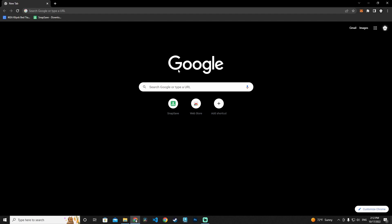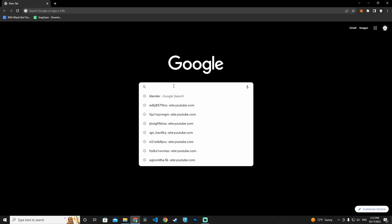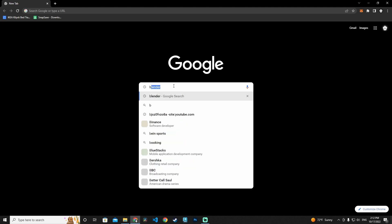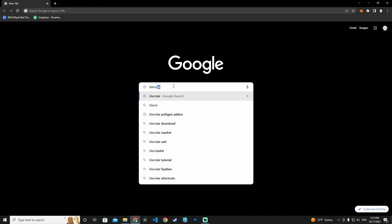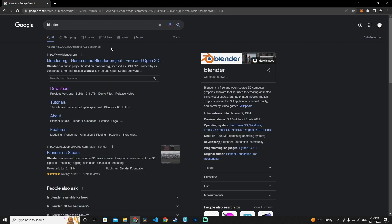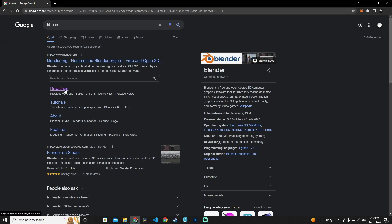Let's go to the web browser and write Blender in the search bar, then go to blender.org and navigate to the download section.